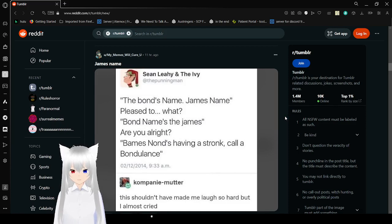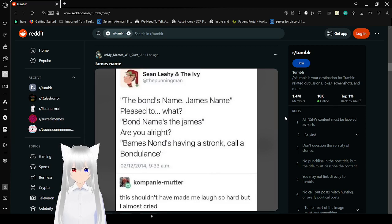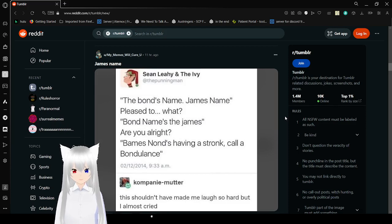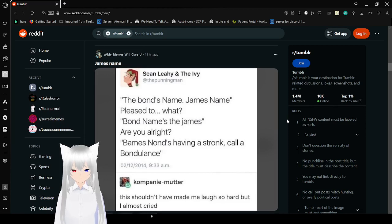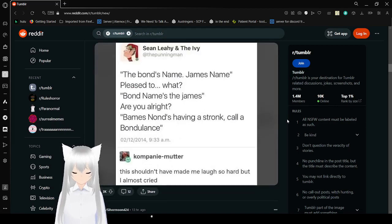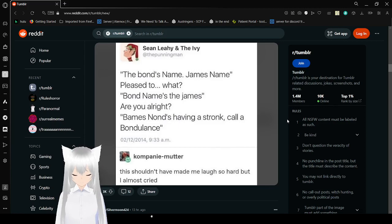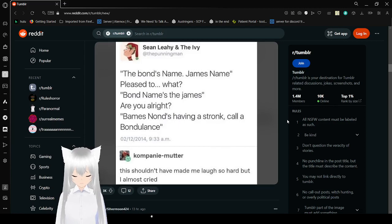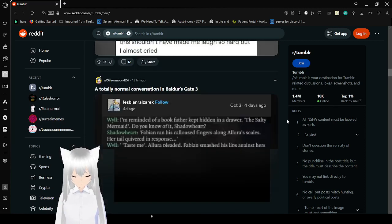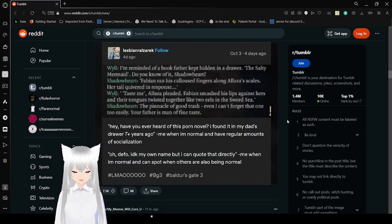The Bond's name is James. What? Bond's name's to James. Are you alright? Babe's nun's having a stroke. Call an ambulance. They should have made me laugh so hard I almost cried. Yeah I probably would do this.